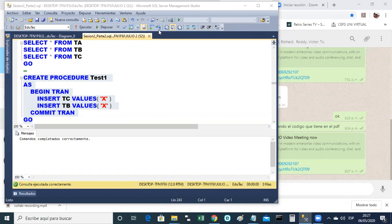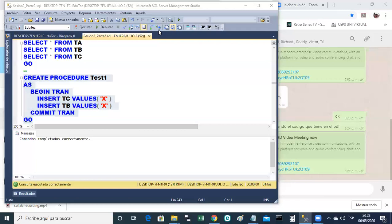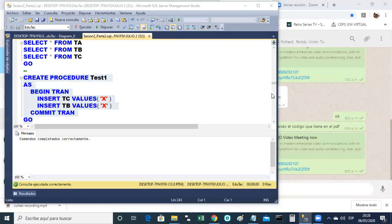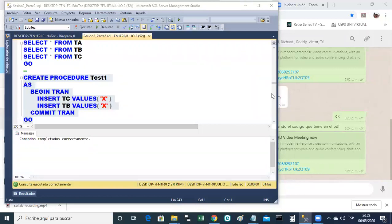Ya estamos de vuelta. Yo soy Lin Astor, Mayra Jacinto. Les decía, cuando ustedes crean un procedimiento almacenado y les sale el mensaje comandos completados correctamente, ¿qué significa que el procedimiento almacenado está bien? Pues no, no significa precisamente eso. El mensaje de comandos completados correctamente significa que su creación, su sintaxis está bien. O sea, el SQL está bien escrito. Nada más.